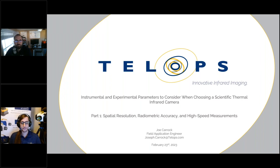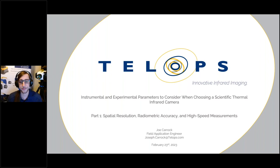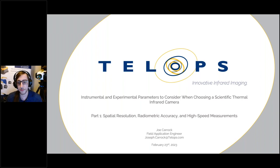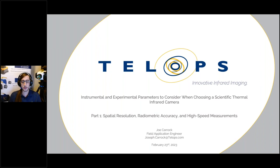Thank you, Ben. Hello everyone. Thank you for taking the time to view our webinar, whether you're here live or have accessed the on-demand version on our website. My name is Joe Kark. I am a field applications engineer with Telops. Today I will be presenting some of the most important instrumental and experimental parameters which you will need to consider when specifying your ideal scientific infrared imaging instrument. Today's webinar is part one of a two-part series focused on fundamental performance parameters, primarily covering spatial resolution, radiometric accuracy, and high-speed measurements.